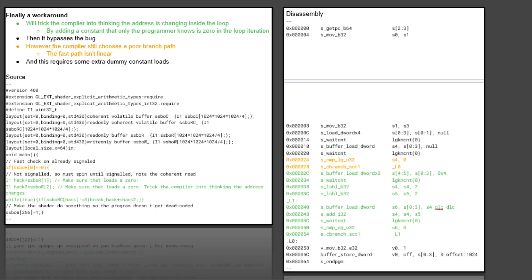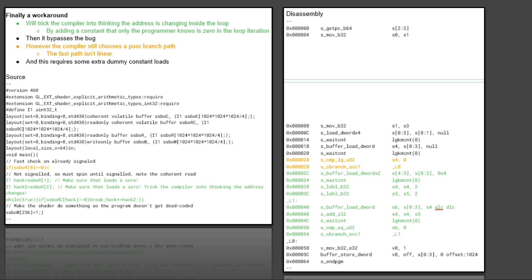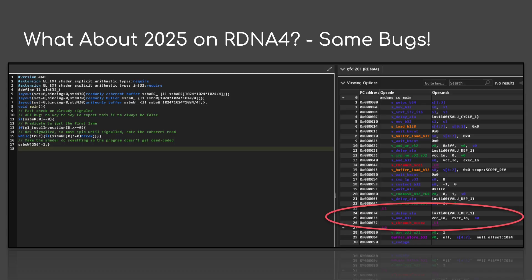Well, it can trick the compiler into thinking the address changes inside the loop. So what we do is we add a constant that only the programmer knows is zero. We load that before the loop, and then we add it in the loop iteration. And so now we finally, finally, after all that work, bypass the bug. But the irony here is the compiler still chooses a poor branch path. The fast path is no longer linear, and it does require a bunch of dummy constant loads. So there you go. That's your workaround. And of course 2025 rdna4, you dump this example in here. And yeah, deadlock. Pretty cool, huh?